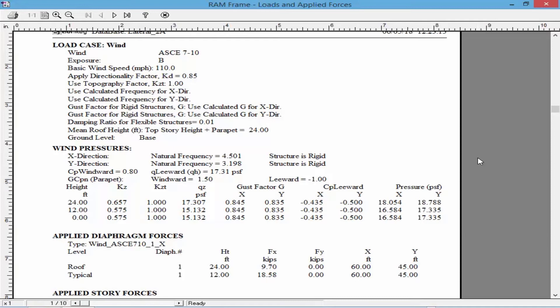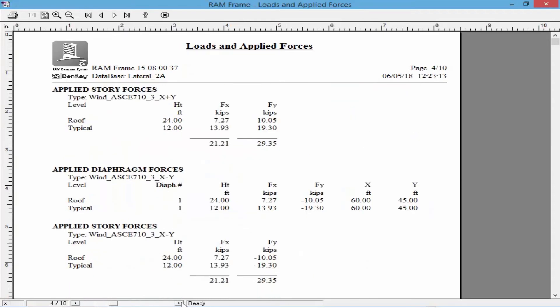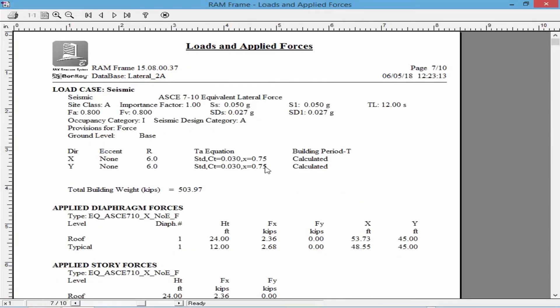For our sample structure, the natural frequency is greater than one hertz in both horizontal directions, which classifies it as a rigid structure according to ASCE 7 Section 6.2. Since the structure is classified as rigid, the main wind force resisting system forces are calculated accordingly. Had a different diaphragm classification been assigned, that may have affected the natural frequency, which in turn can affect the overall calculation for your story forces. Scrolling through this report, we can review all diaphragm forces including wind and seismic.